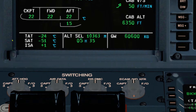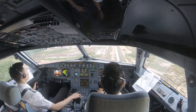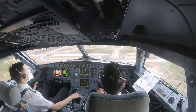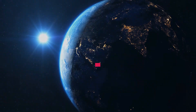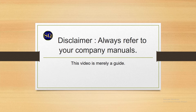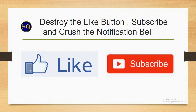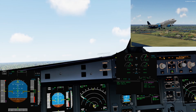Ladies and gentlemen, welcome to my channel Captain SQ, where we discuss Airbus systems, emergency procedures, and supplementary techniques on how to fly the plane. This is the A320 refresher series, Episode 6: Climb, Cruise, Descent — the sixth episode of this series to refresh your memory on normal procedures we perform on a daily basis. Disclaimer: always refer to your company manuals; this video is merely a guide.